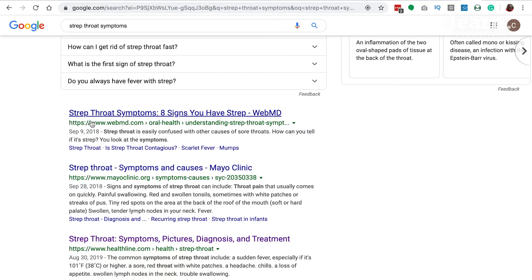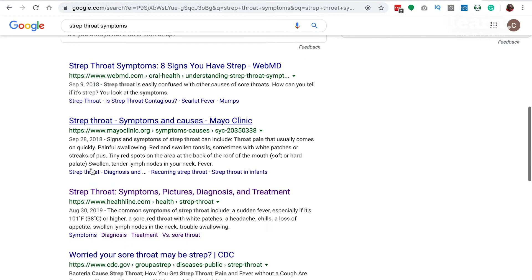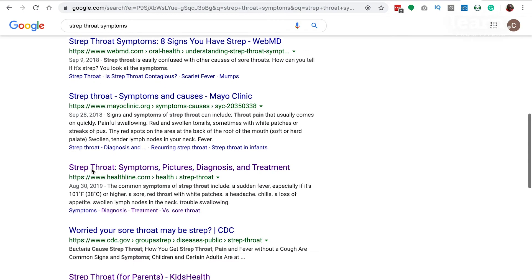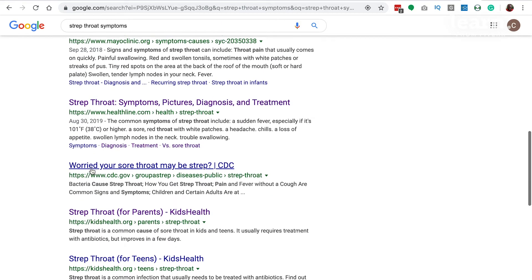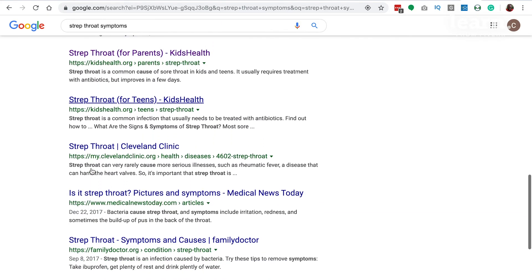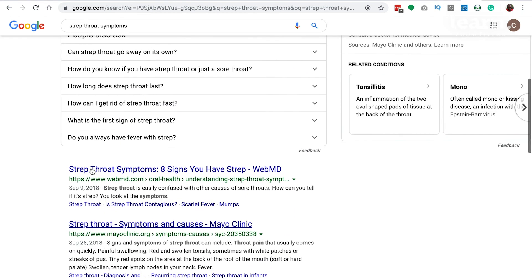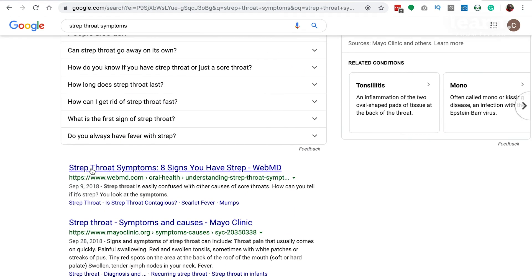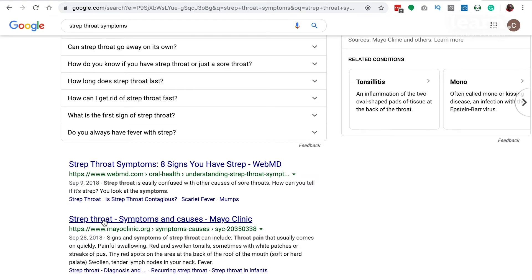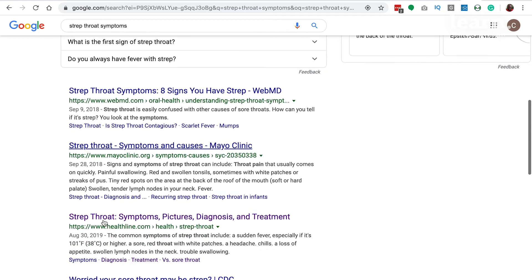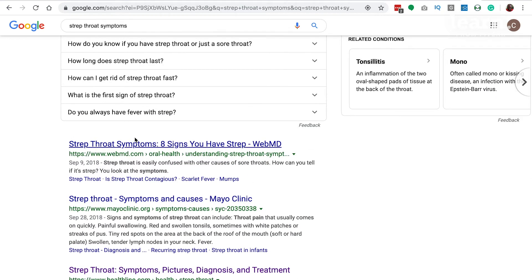So keep that in mind when creating our page — maybe we want to have anchors down the page. You can also look at the title tags: 'strep throat symptoms, eight signs you have strep' versus other title tags like 'symptoms and causes,' 'symptoms, pictures, diagnosis, treatment.' Maybe we create a blog post that can show up here, or if we're creating a standard symptoms, causes, and diagnosis page, we want a better title than the rest, because this might help us with click-through rate.